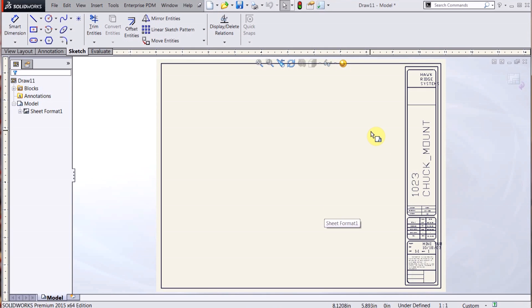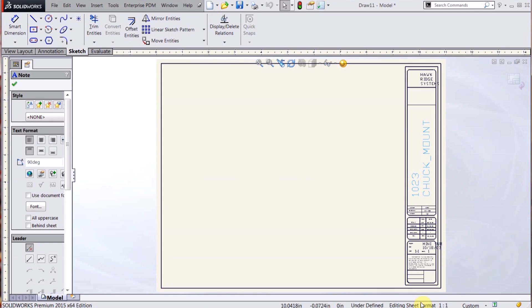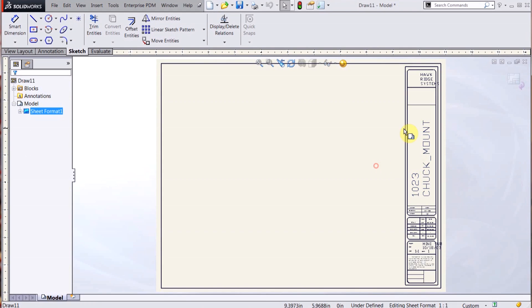Now it brings me into that sheet format, and you can see here I can actually click on text. I also get this confirmation corner up here telling me that I'm in the sheet format and editing sheet format down there.